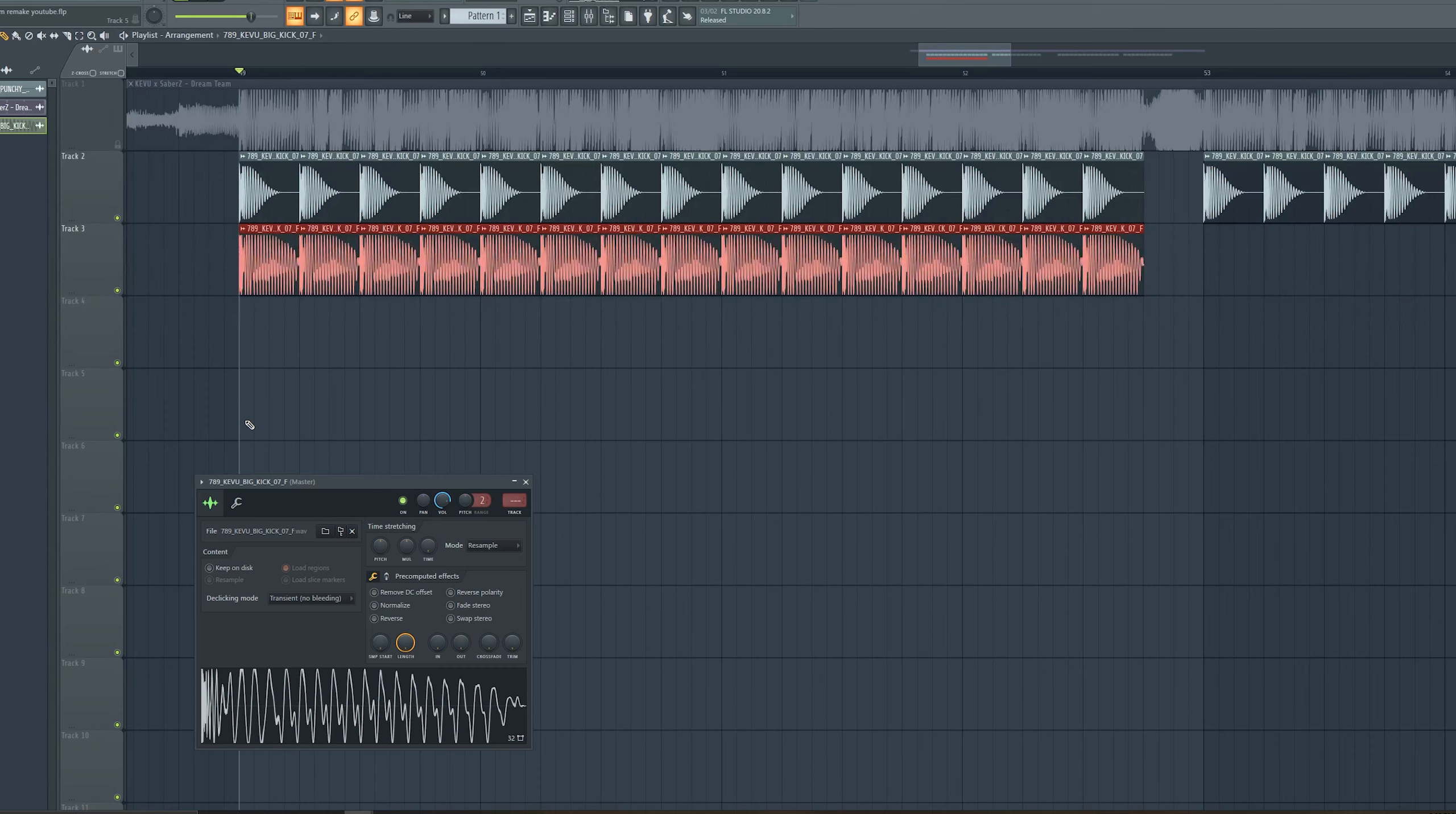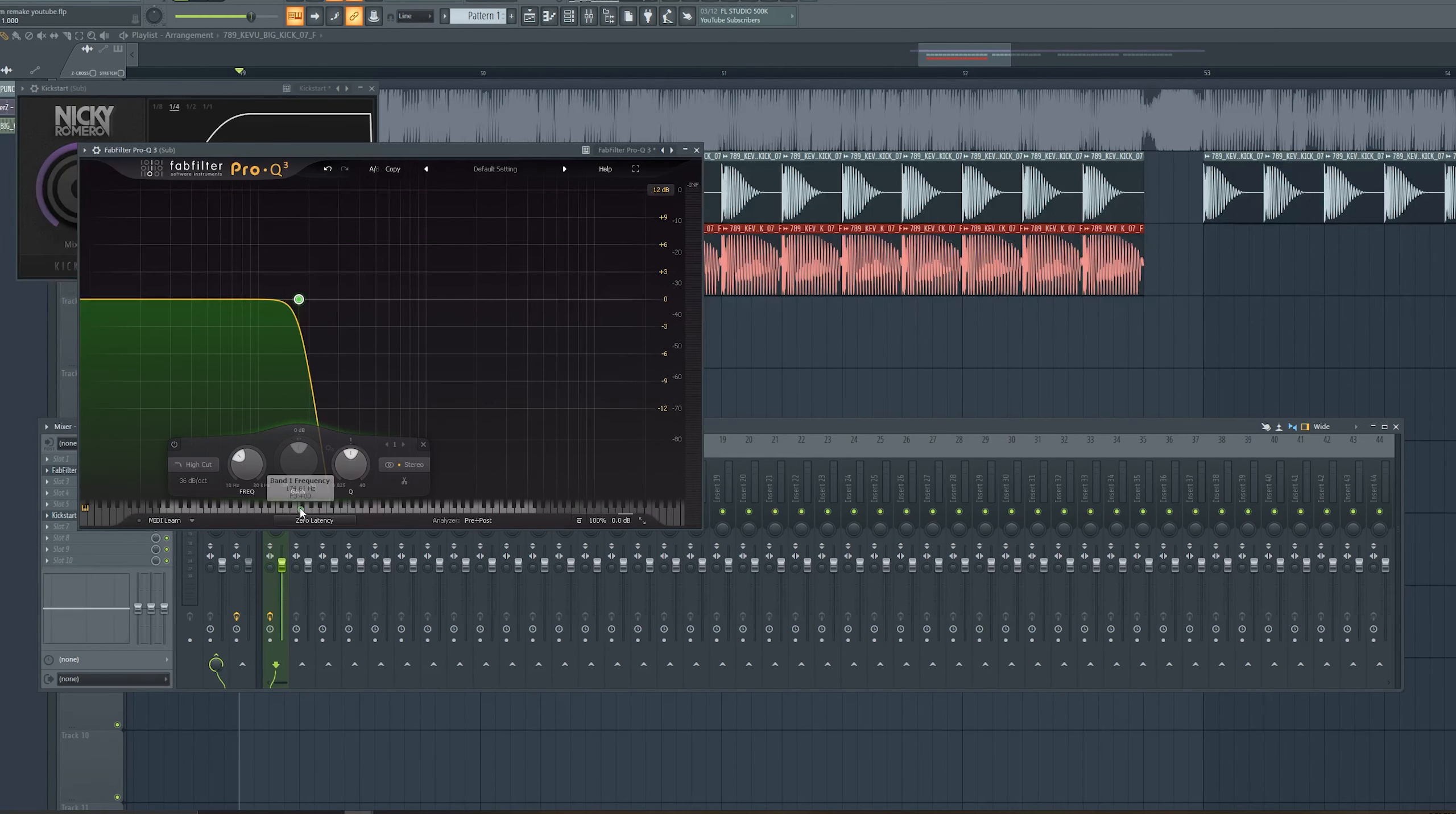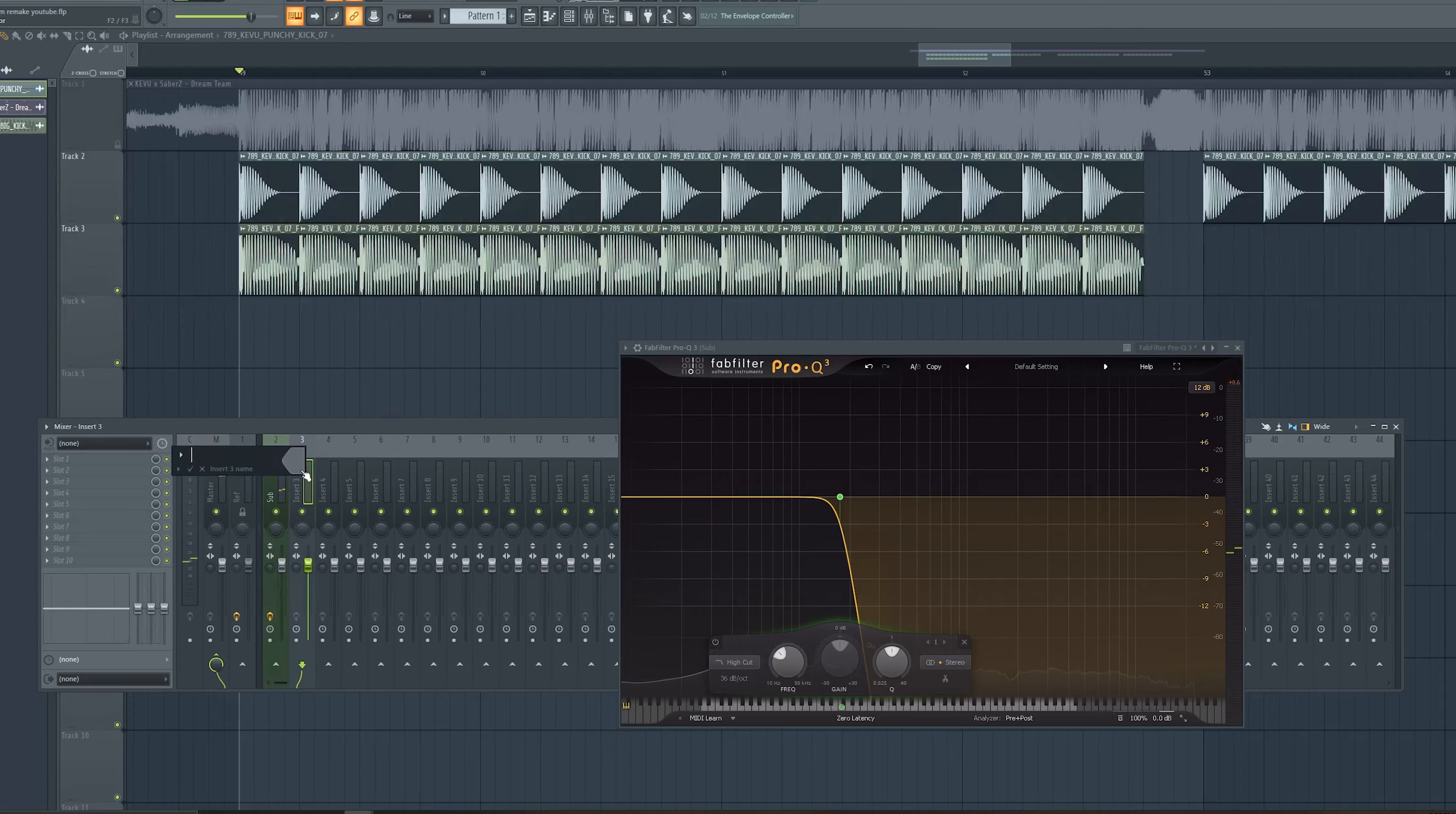For the sub bass, I'm gonna use another Kevo kick from Kevo sample pack. The track was in F, that's why I'm using an F kick. Let's send this one to a separate channel, call it sub, and let's give it some sidechain and also an EQ to cut the highs. Let's cut it from F because we are probably not gonna climb more than F.